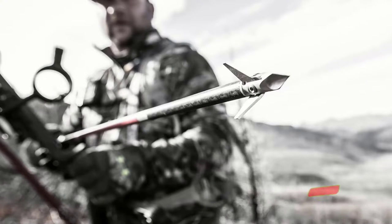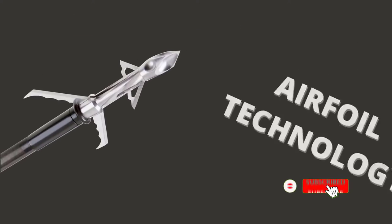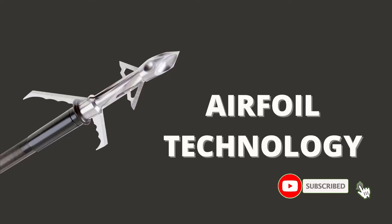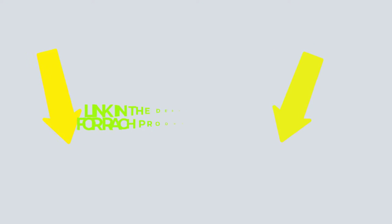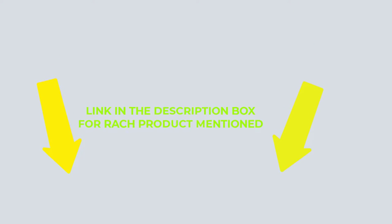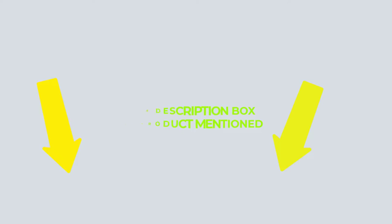After much research, I found these products beneficial for people like you. If you want to know about the price and other information, check my description. So without any further delay, let's jump into the video.